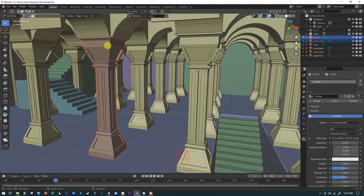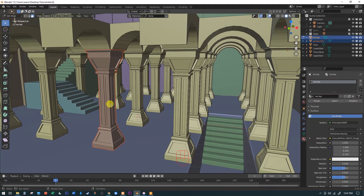The P key gives you the Separate menu — choose 'Separate by Selection.' You can also choose 'Loose Parts' if you accidentally added stray geometry elsewhere. Notice the separated arch has changed color to a chocolate brown — it's now its own object outside of the original arch array. The reason we do this: the next step is a Boolean operation, and without pulling this piece out of the 25-element array, the Boolean could crash Blender.